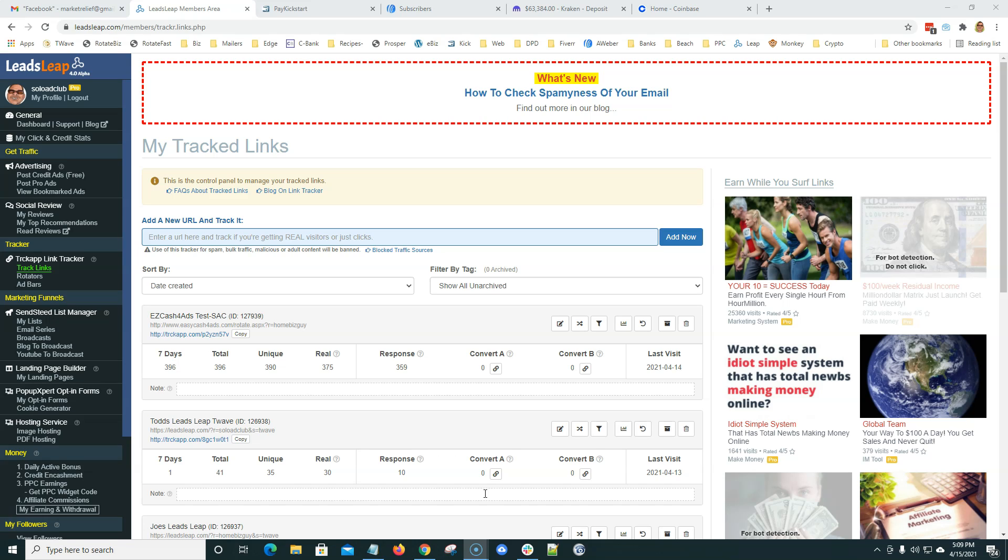I'm showing you the back office of my Leads Leap. Guys, if you're not upgraded to a pro member, please, it's the best value that we've found so far on the internet for the money that you spend. It's pennies on the dollar compared to other paid tracking services and the stats that you get back here with Leads Leap is just phenomenal.